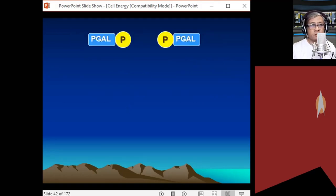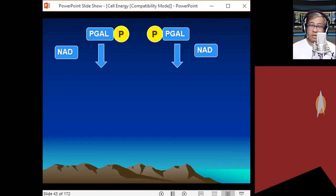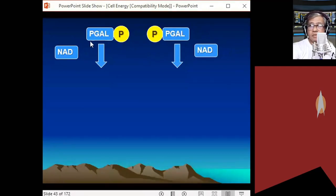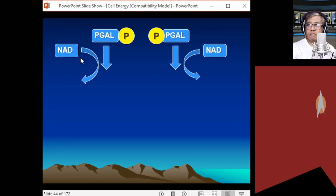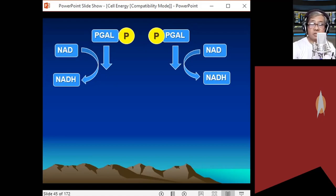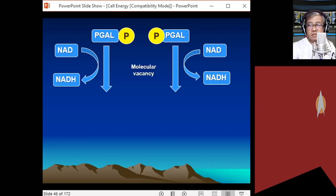Now for part two of glycolysis — what happens to PGAL. PGAL will undergo redox reactions with NAD. NAD is a hydrogen carrier molecule. NAD is reduced by taking a hydrogen from PGAL, so NAD is reduced to NADH while PGAL is oxidized.